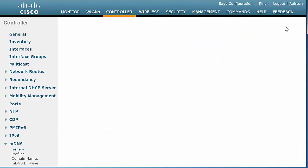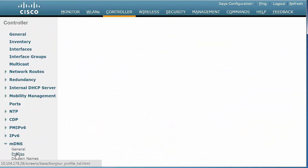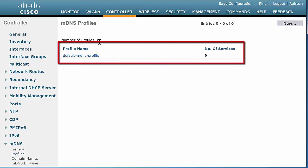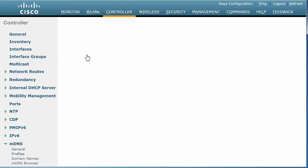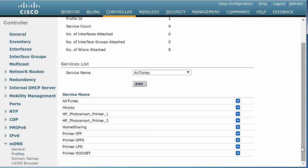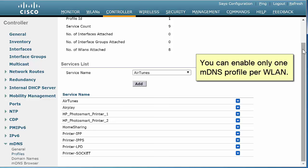In the left navigation pane, click MDNS and then Profiles to verify if the WLAN has at least one MDNS profile configured. The default MDNS profile is preconfigured with all the default Bonjour services. If the requirement is to use the default services, assign the default MDNS profile to the WLAN on which you want to enable the MDNS service. Otherwise, you can select any other profile list that you have created and then attach it to the WLAN. Note that you can enable only one MDNS profile per WLAN.